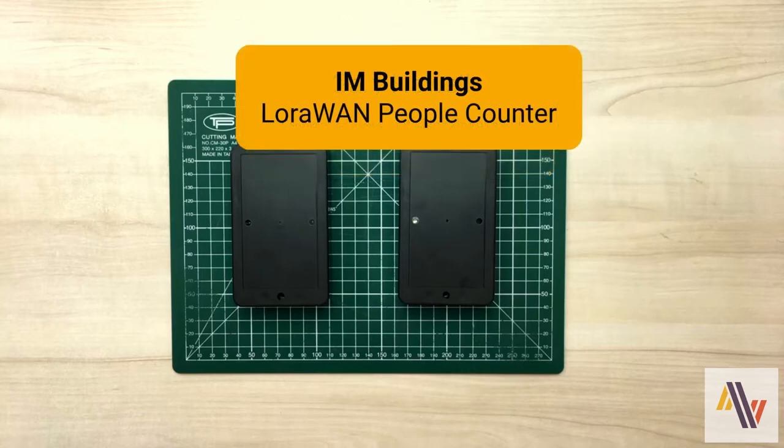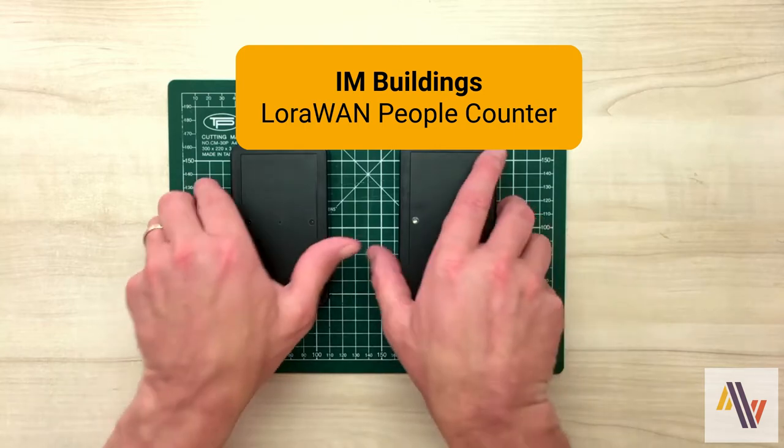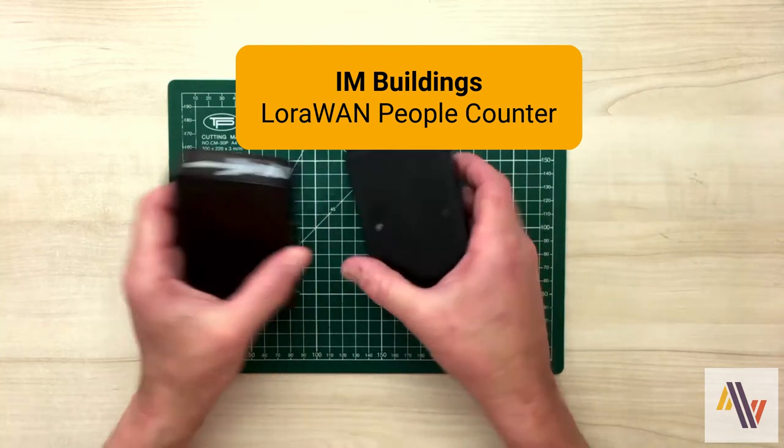We're going to take a look at the IAM Building's LoRaWAN people counter and specifically how to add it to the Things Network version 3 and also physically set up the hardware.